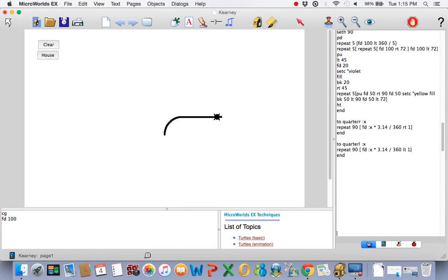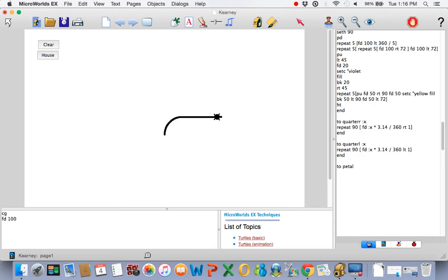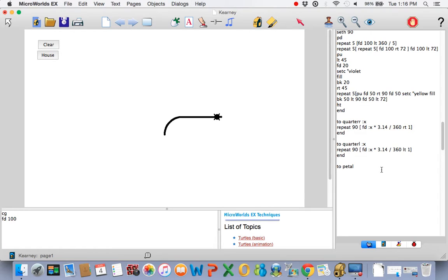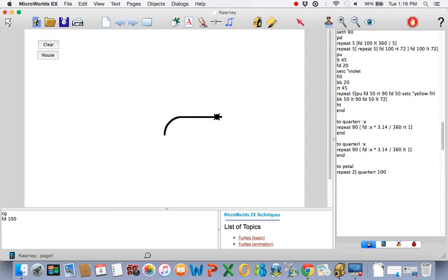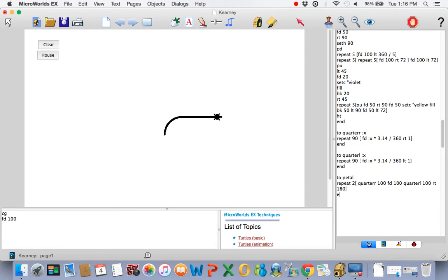Now we're going to make a program called pedal. And it's basically going to be like this. It's going to be up, over, up, off to the left, and turn around and make it back. You'll see what I mean here in a moment. We're always looking for things that are done repeat, so we'll use 2. Go quarter R, 100. Go forward 100. Go quarter L, 100. And then take a turn of 180. Right turn or left turn.